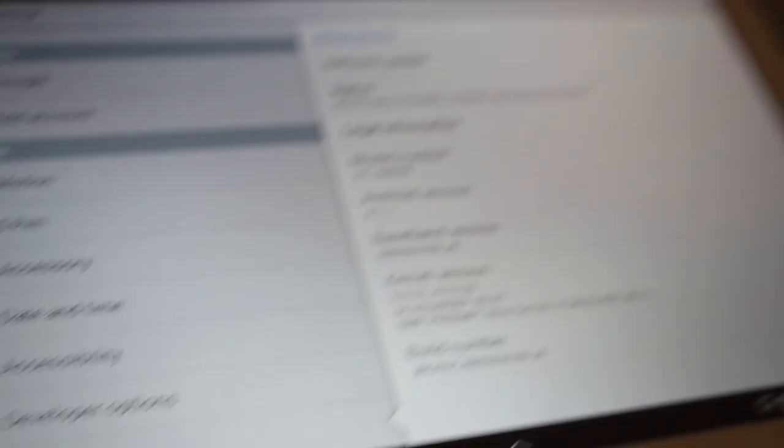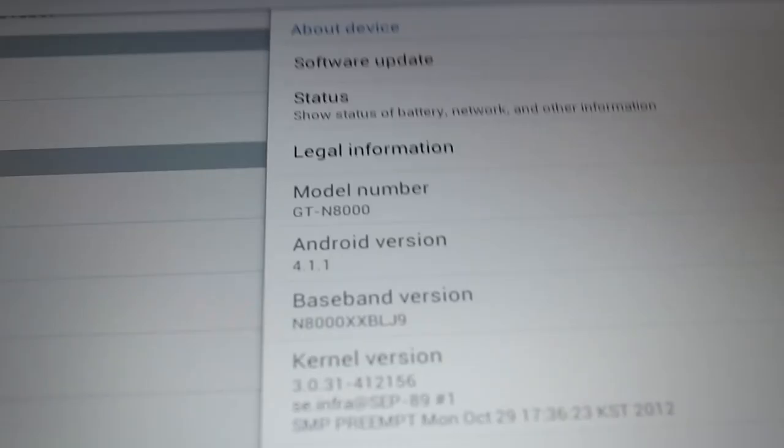So let me take you to settings, about device, and there you go, it's Android 4.1 Jellybean.